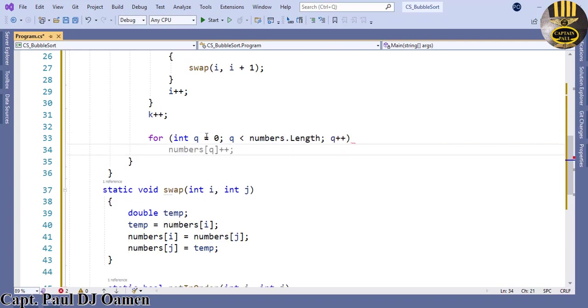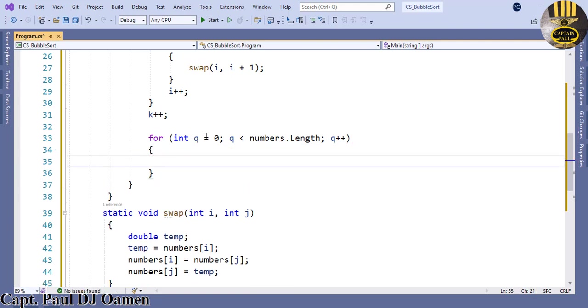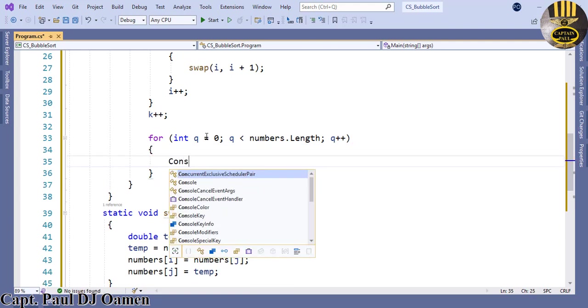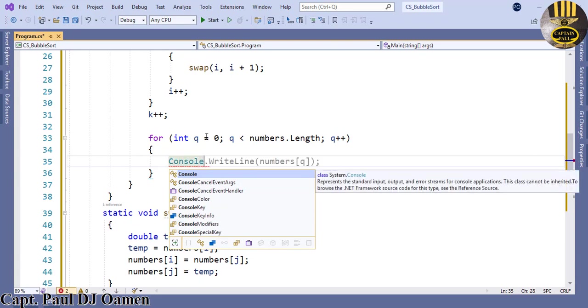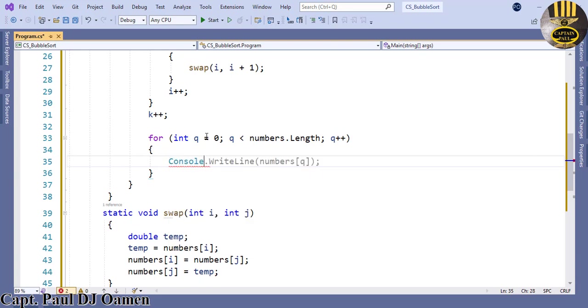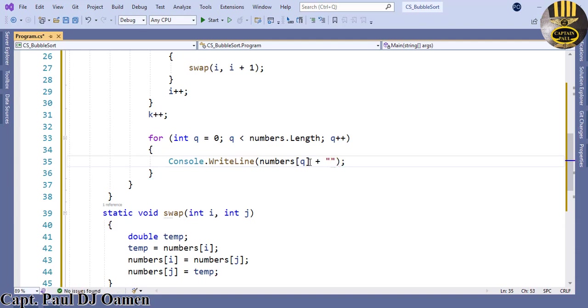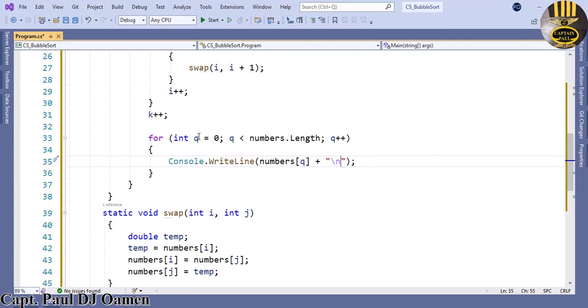Press enter. Let's say now I want our console to display the output, so console dot write numbers[q]. What I want console to also do for me is let console arrange it with a return.